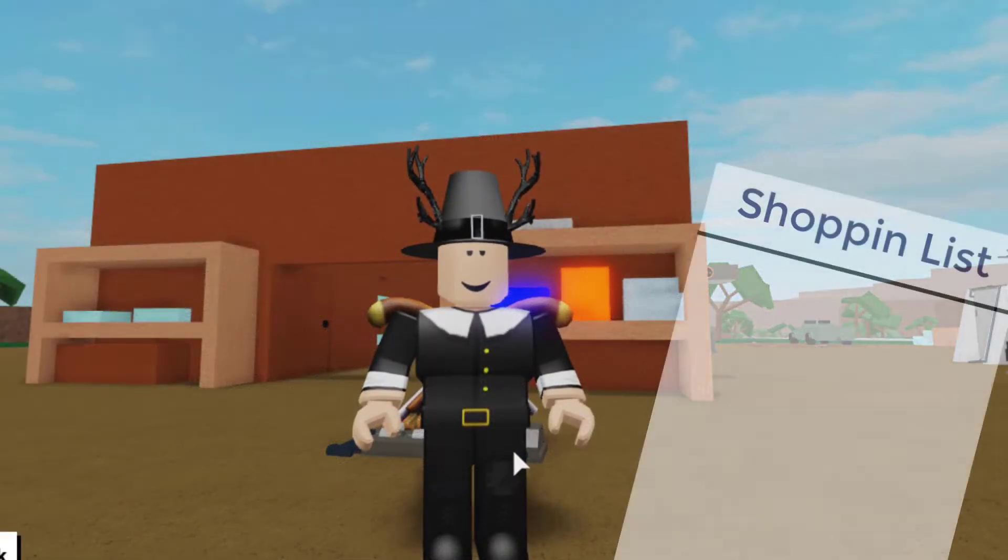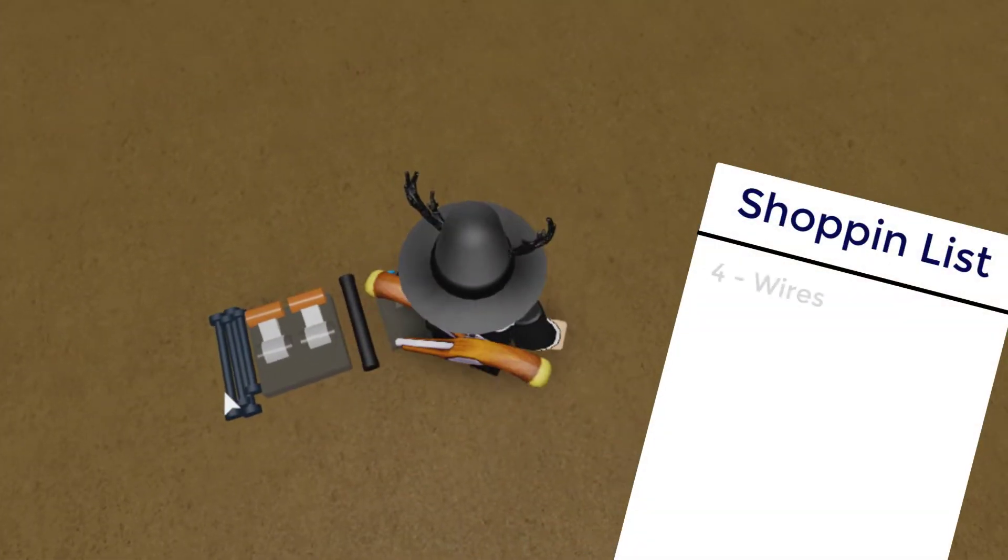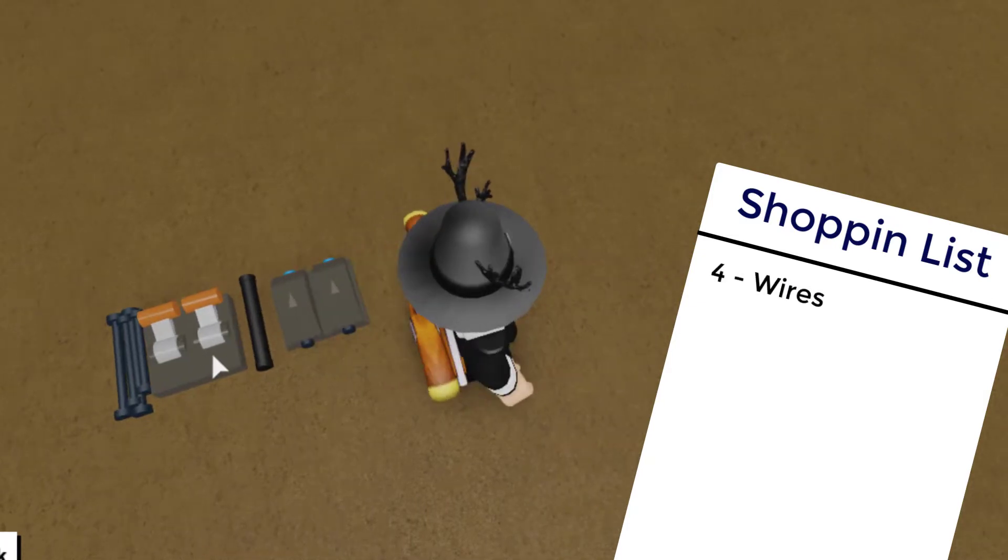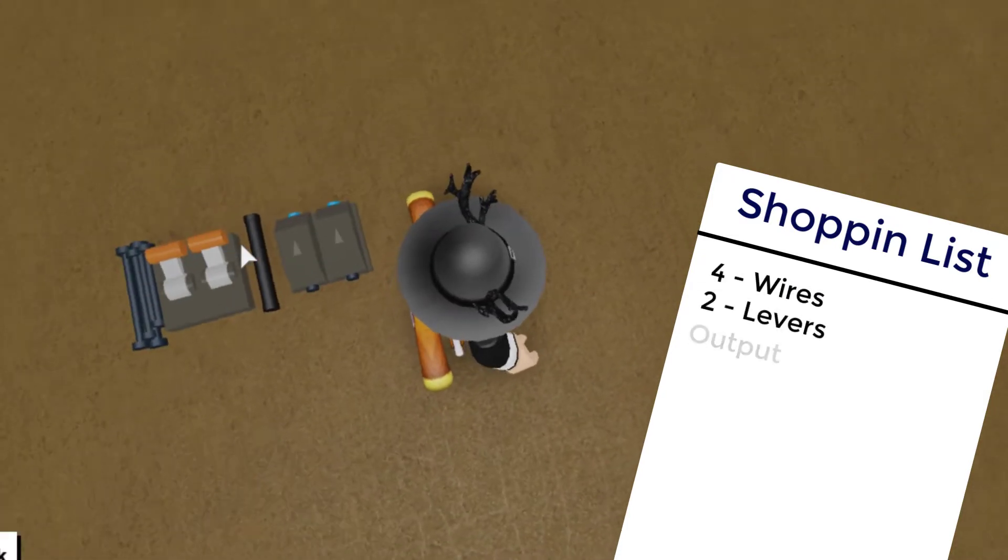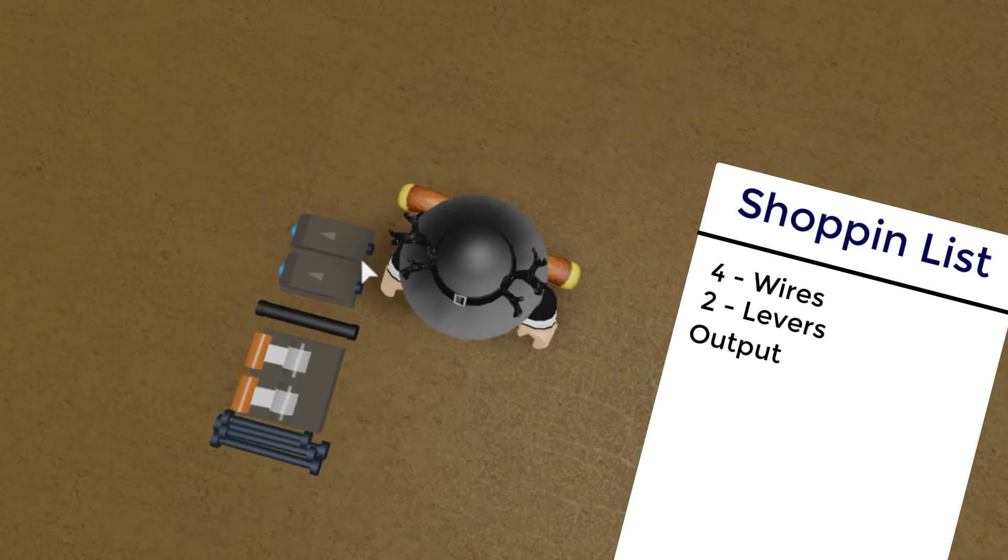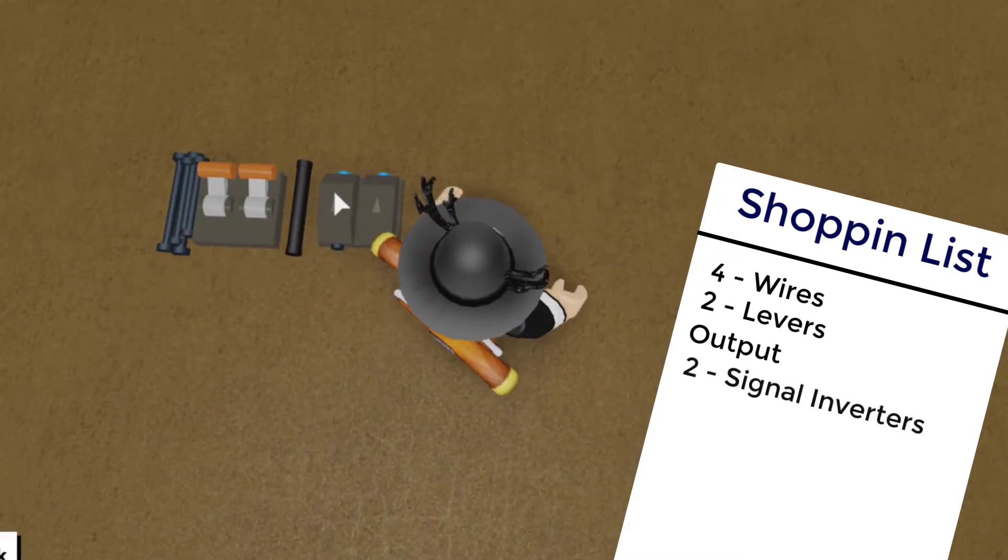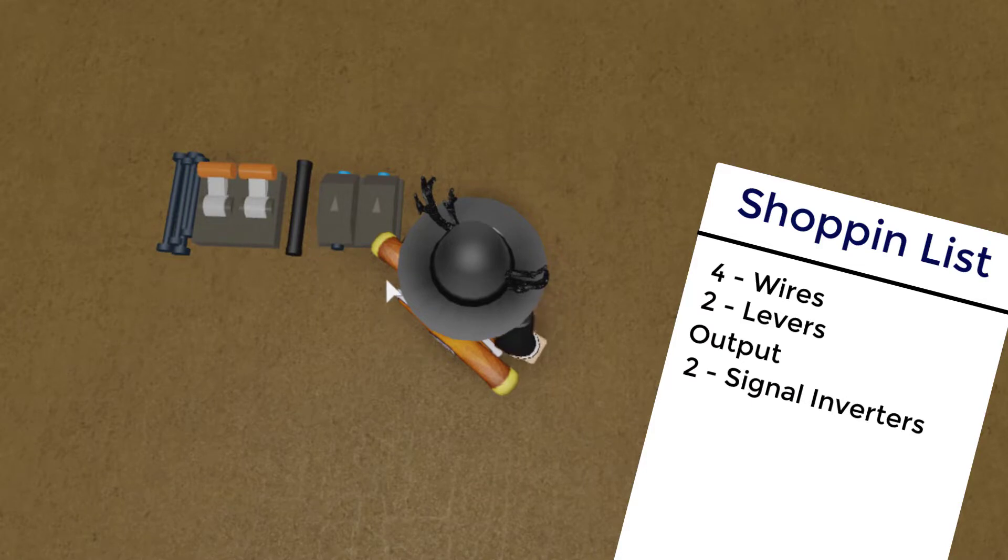All you're going to need for this build is four wires, two levers, one output or I'm using a neon wire but you can use anything, a truck swan or hatch, anything. And then two signal inverters, or NOR gates.